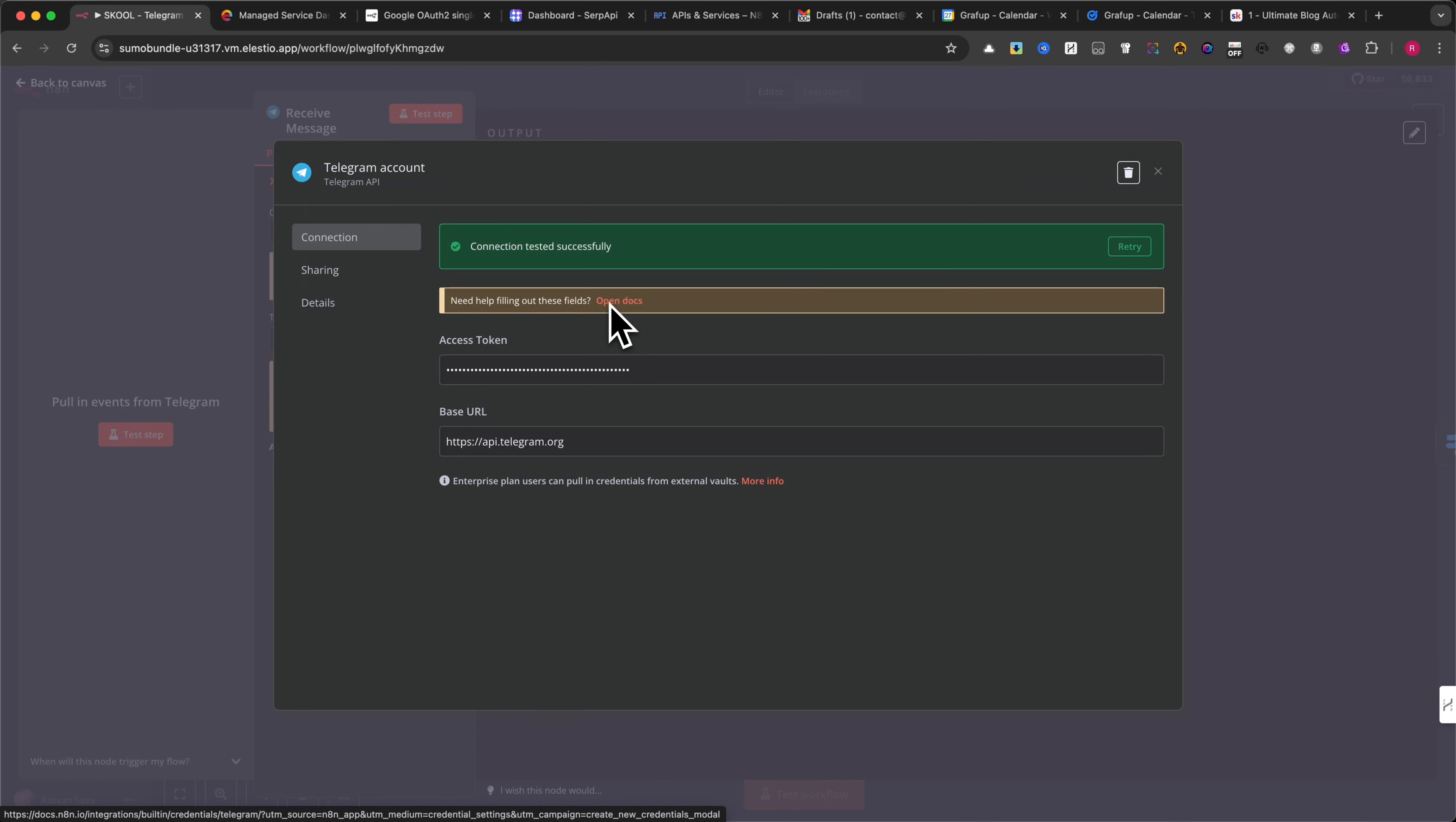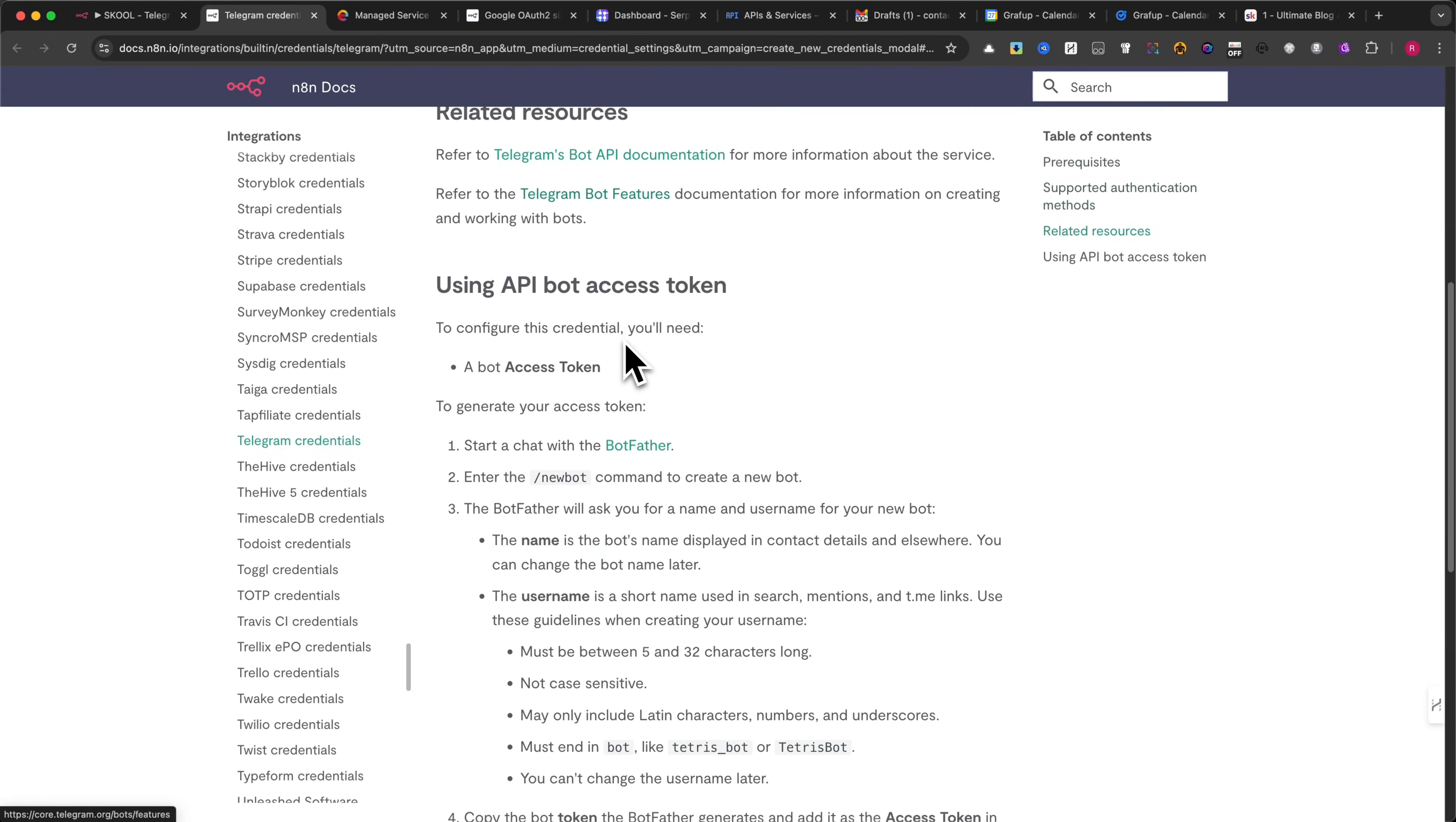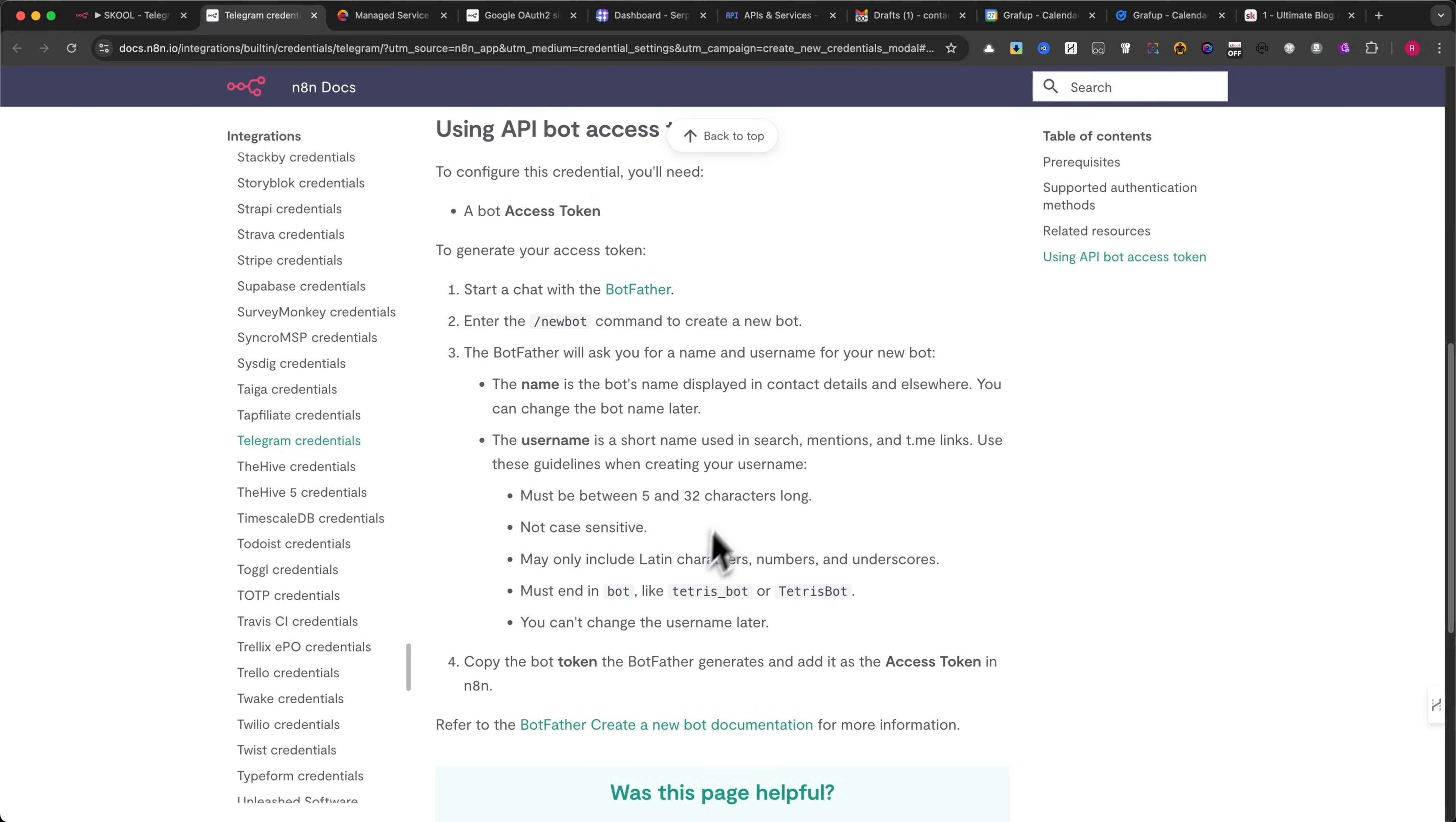As a quick guide, you need to go to the credentials section in N8N. For example, if you're setting up Telegram, simply click on the Docs link next to it. You'll find a step-by-step tutorial on how to generate the access token, which is required to connect your bot. Just follow the instructions, and you'll have it set up in no time.